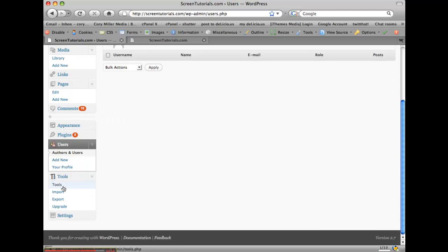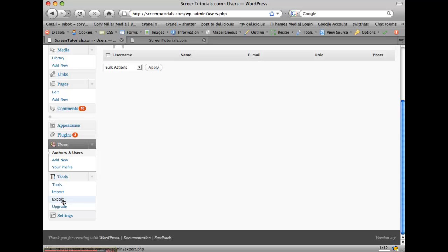Tools are kind of self-explanatory, but if you need to export, you want to back up your blog and the posts and pages that you have, you can click this export feature.